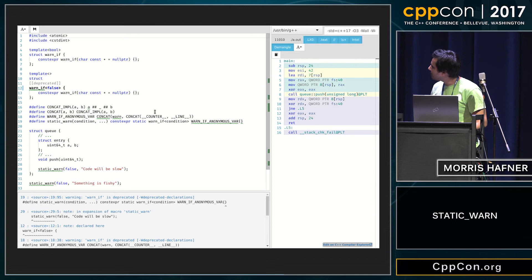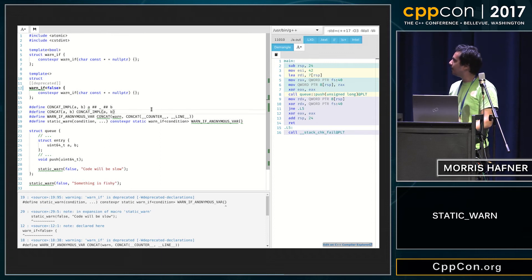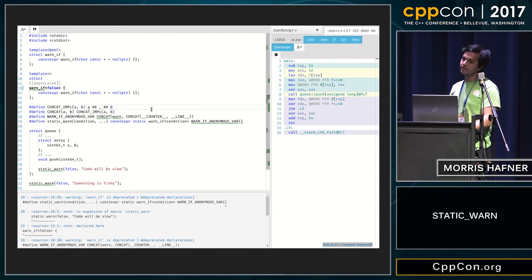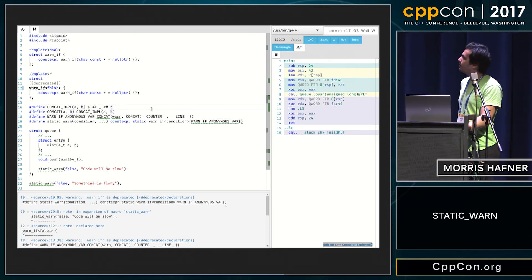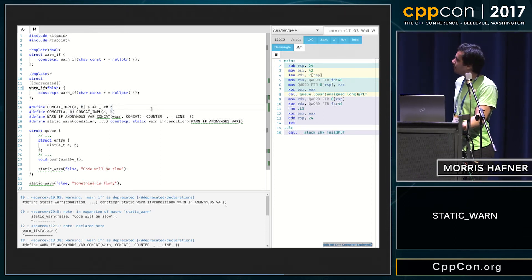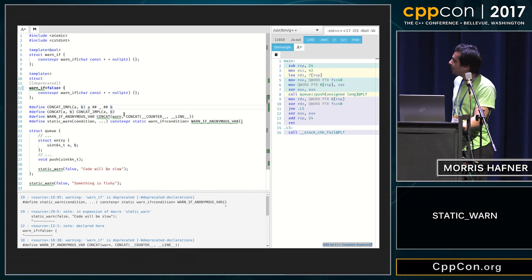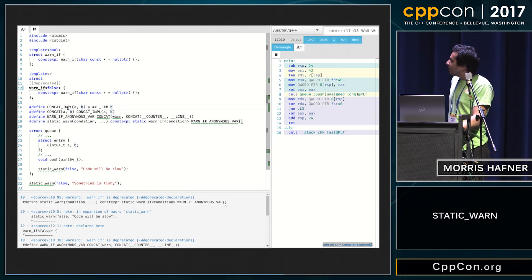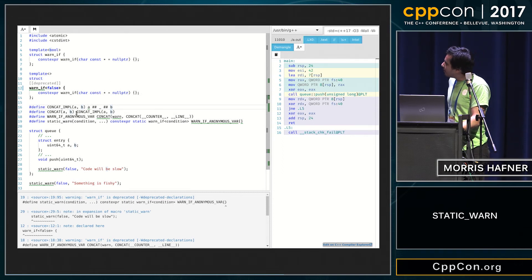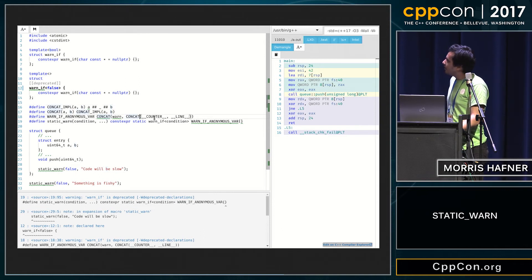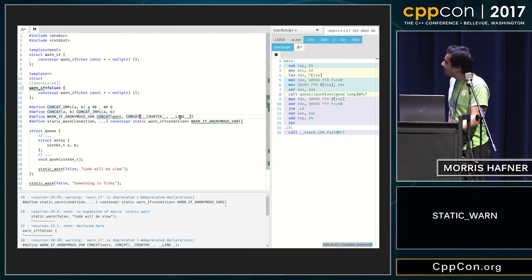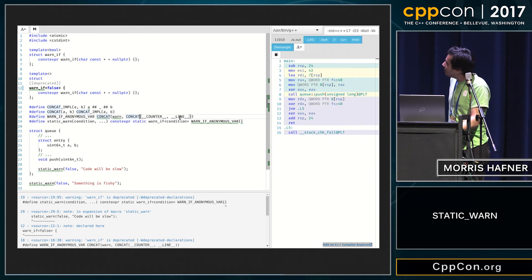We use the C preprocessor a little bit more and declare an anonymous variable. So we concatenate two tokens, and then I concatenate the counter with a line, and then I concatenate that with a one.